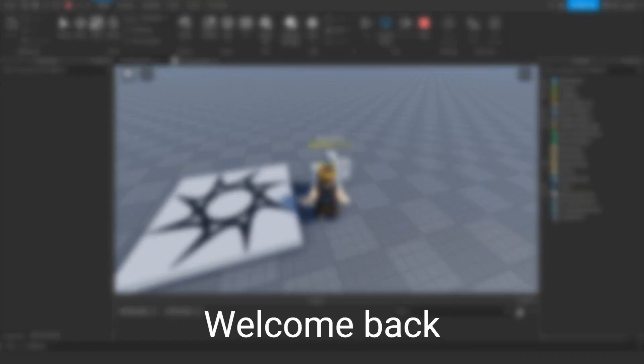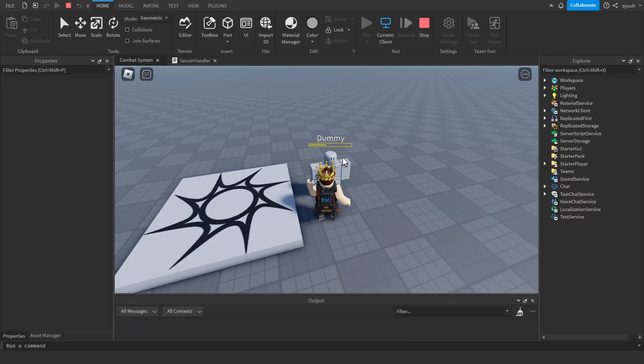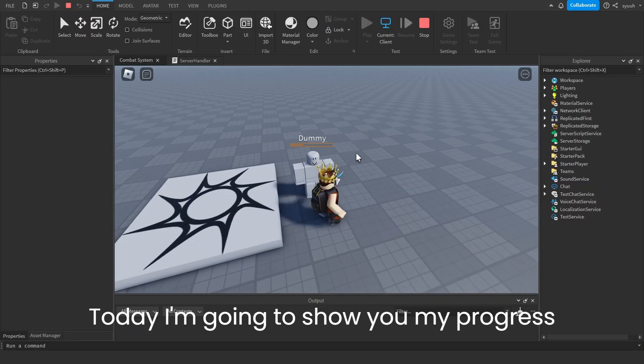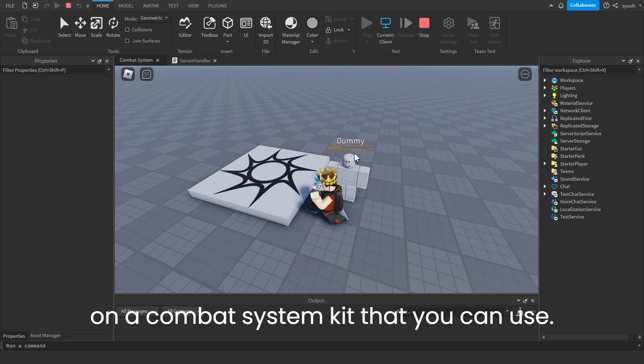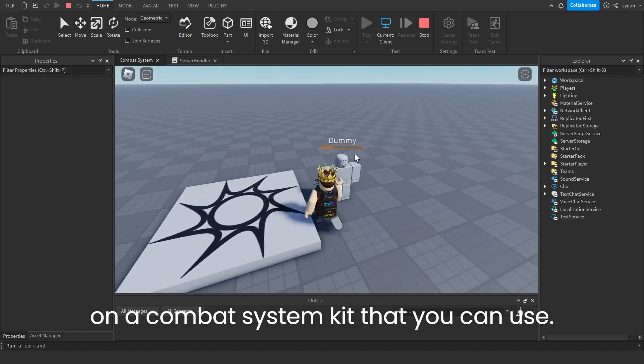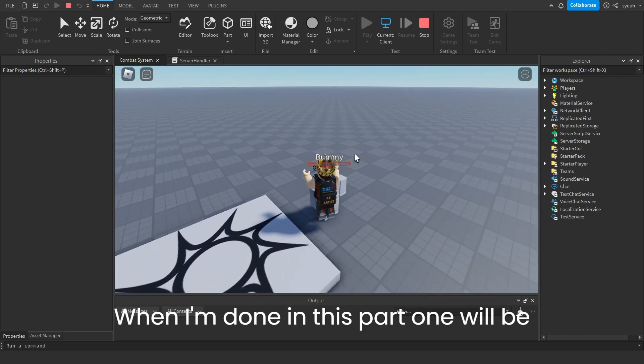Hey everyone, welcome back. Today I'm going to show you my progress on a combat system kit that you can use when I'm done.